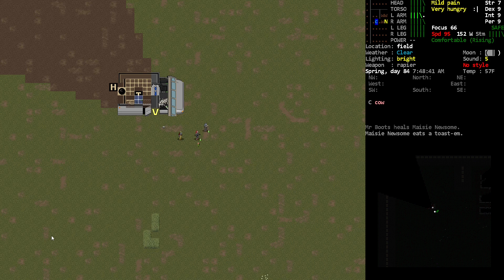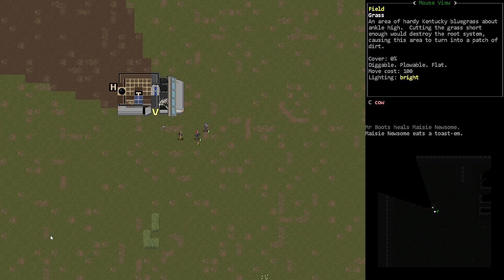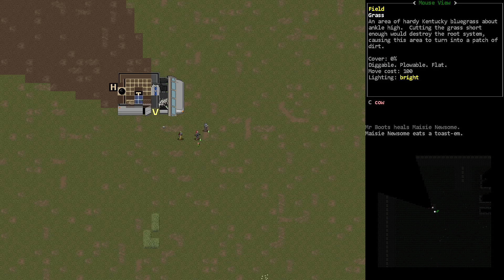So yeah, that's how you take over NPCs in Cataclysm Dark Days Ahead. Thanks for joining me. This has been Orange One.